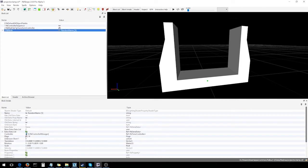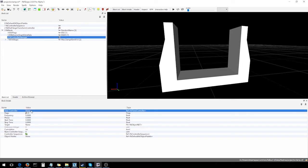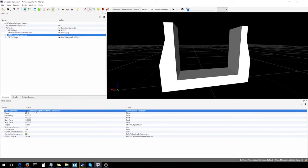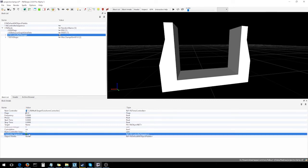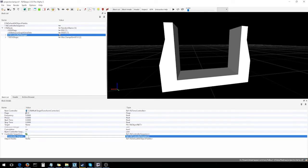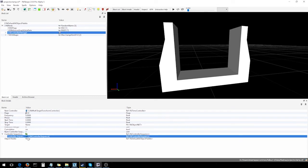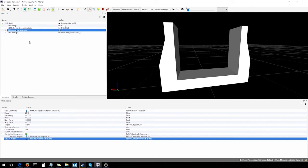So, if we just open up our hierarchy and go to the controller manager, the first block, the multi-target transform controller goes in the next controller section. Just plug that in. Then the controller sequences go down here near the bottom. We need to add a slot to the controller sequences list. Again, we've got to save the file to open up that slot and then we'll plug it in. And the object palette goes down in the object palette section.